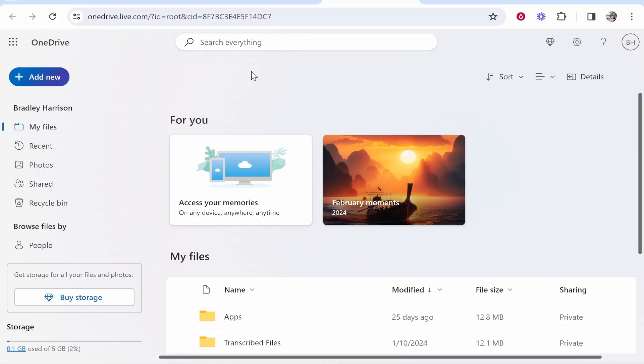In this video I'm going to show you how you can upload a file to OneDrive and then share it with other people via a link.